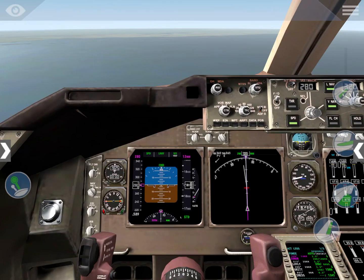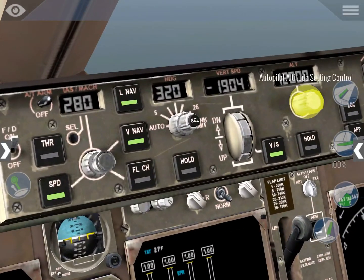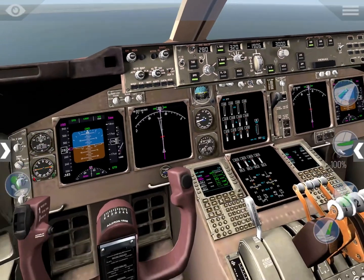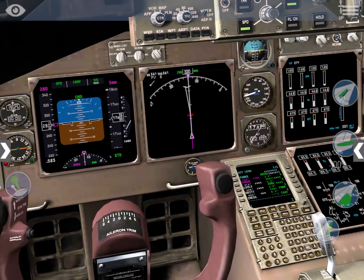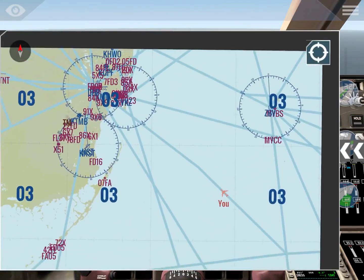ATC told us to report after LOVELY, so we'll do that. We have no descent restrictions, which means we can go ahead and descend to 3,000 feet - that's the altitude at which we're going to join the ILS.